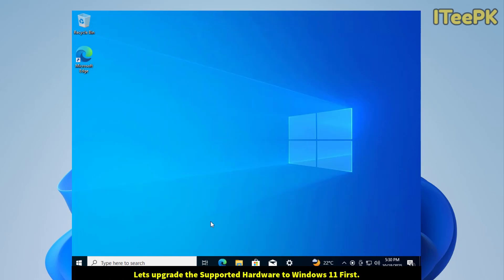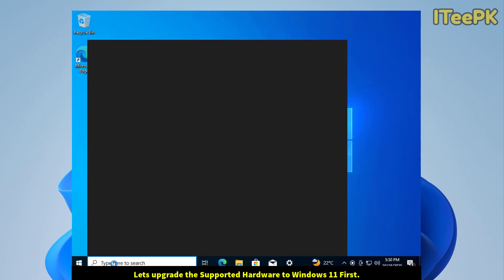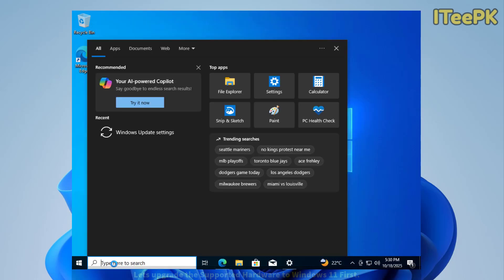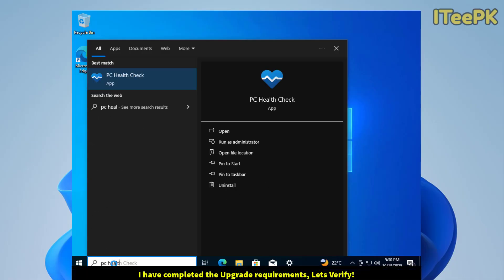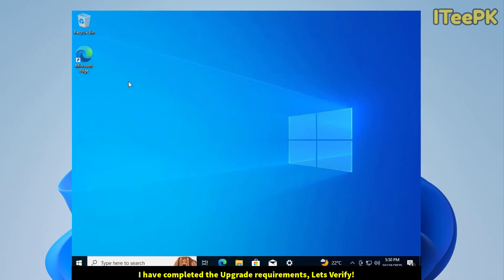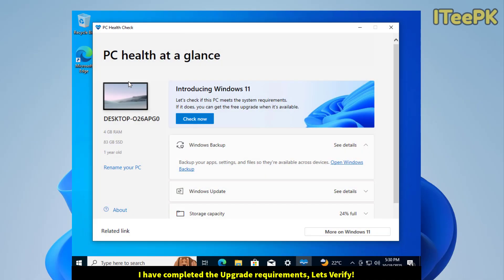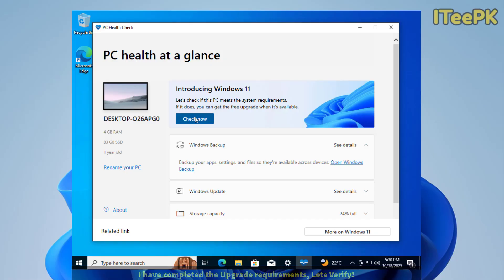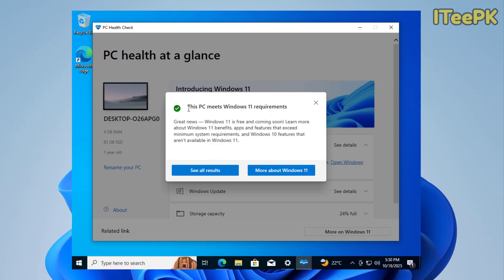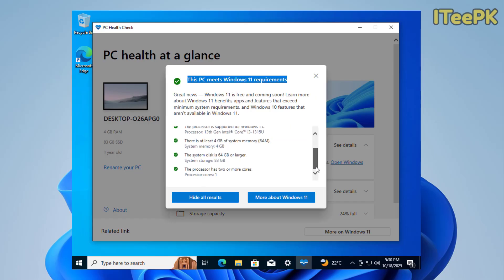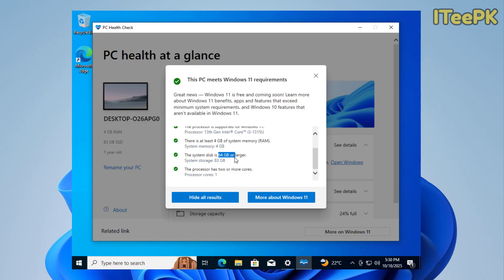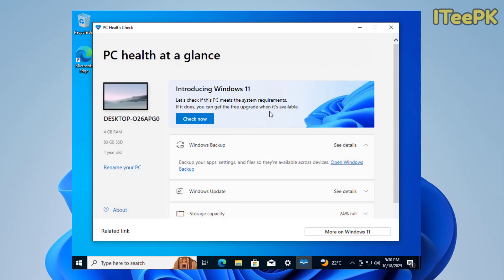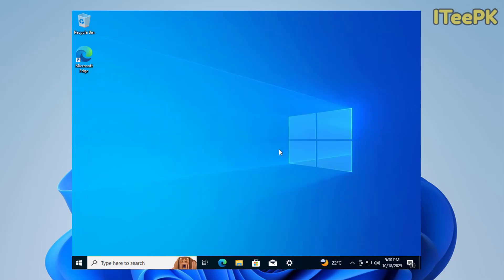Now first, let's see how to upgrade supported Windows 10 PC to Windows 11. I've completed the requirements. Let me open the PC Health Check App and check now. Here, my PC meets Windows 11 requirements. Perfect. If you want to see all results, I've upgraded my RAM and upgraded my system disk to at least 64GB or larger.